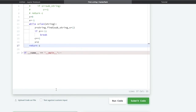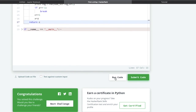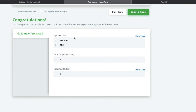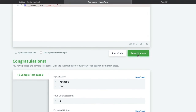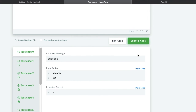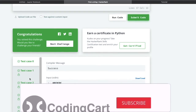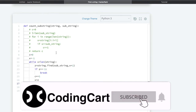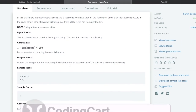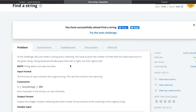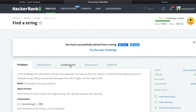Let us run this code. You can see it is also working fine. Let us submit this code. Congratulations, this code is also working. So these were the two methods. If you liked this video, please give a thumbs up and subscribe to our channel CodingCart and stay tuned for the next videos. Thanks for watching.